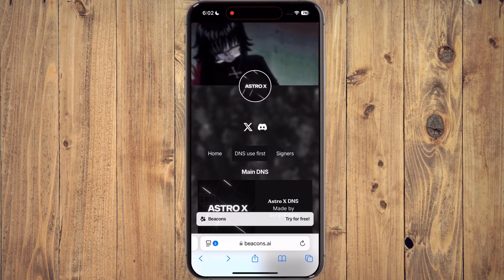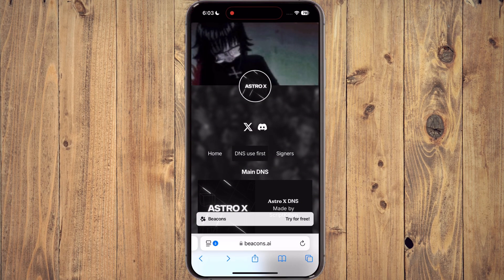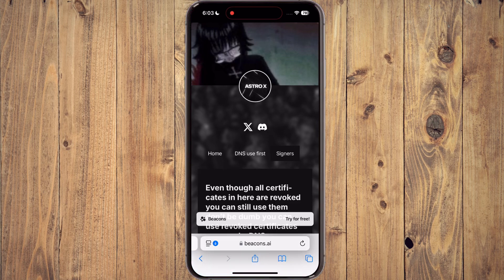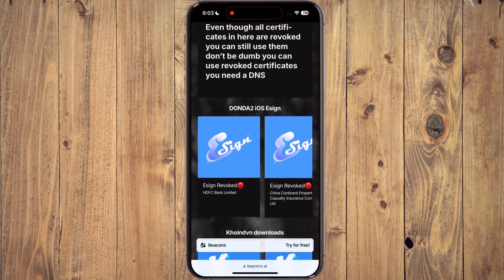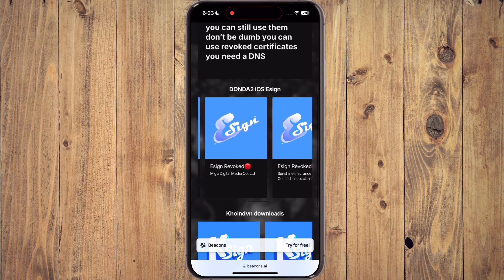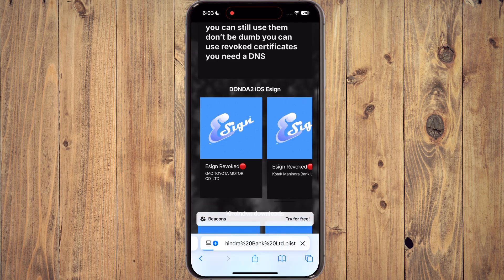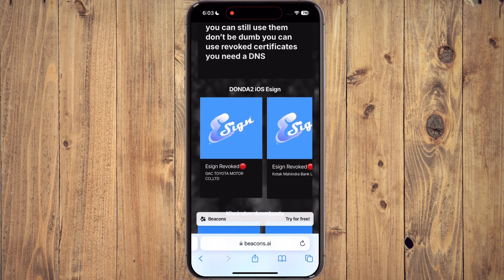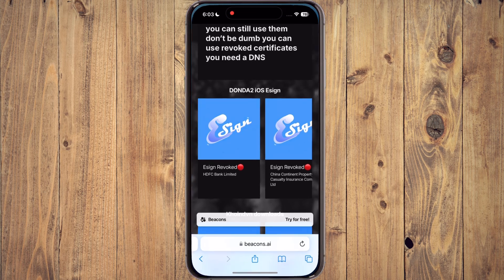Once you install the DNS profile, visit the same website again. Now tap on the signers, scroll down and here you will get many eSign app links. Tap on any eSign and install it. If one eSign is not working for you, try another. For me, the second eSign link is working.